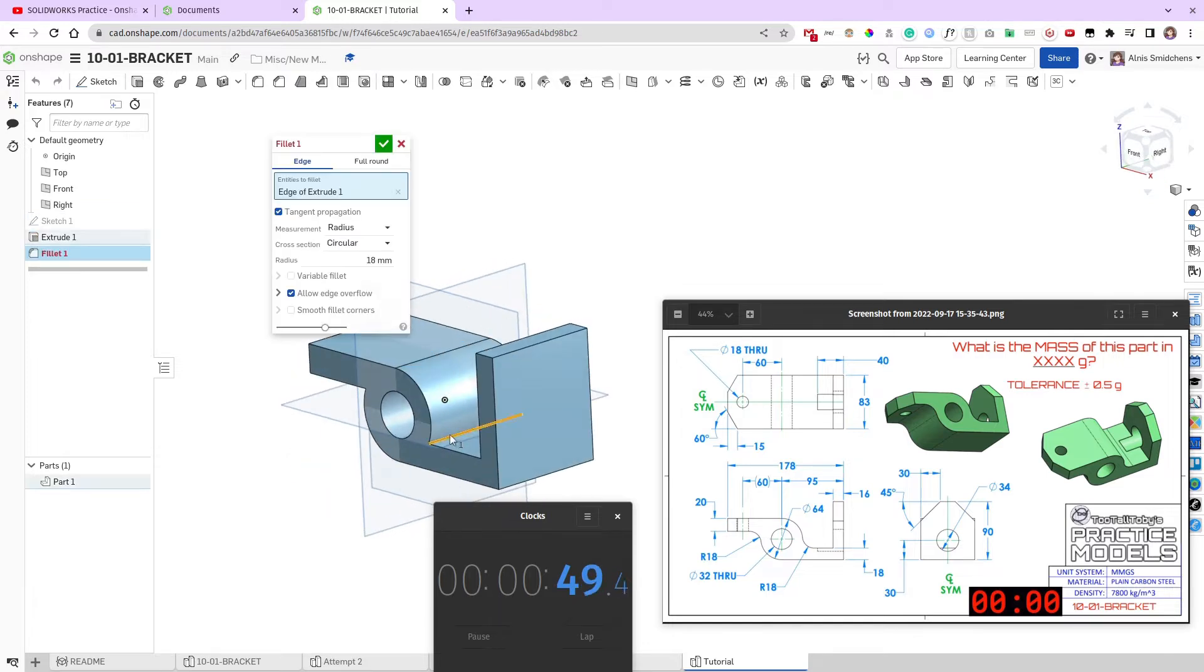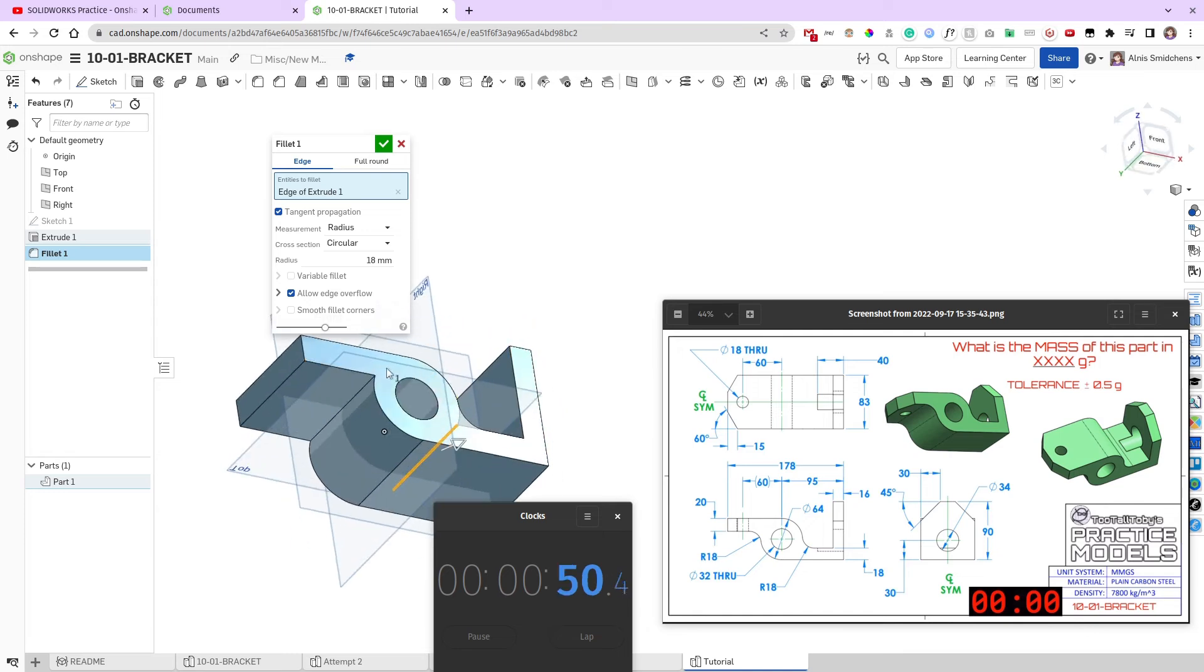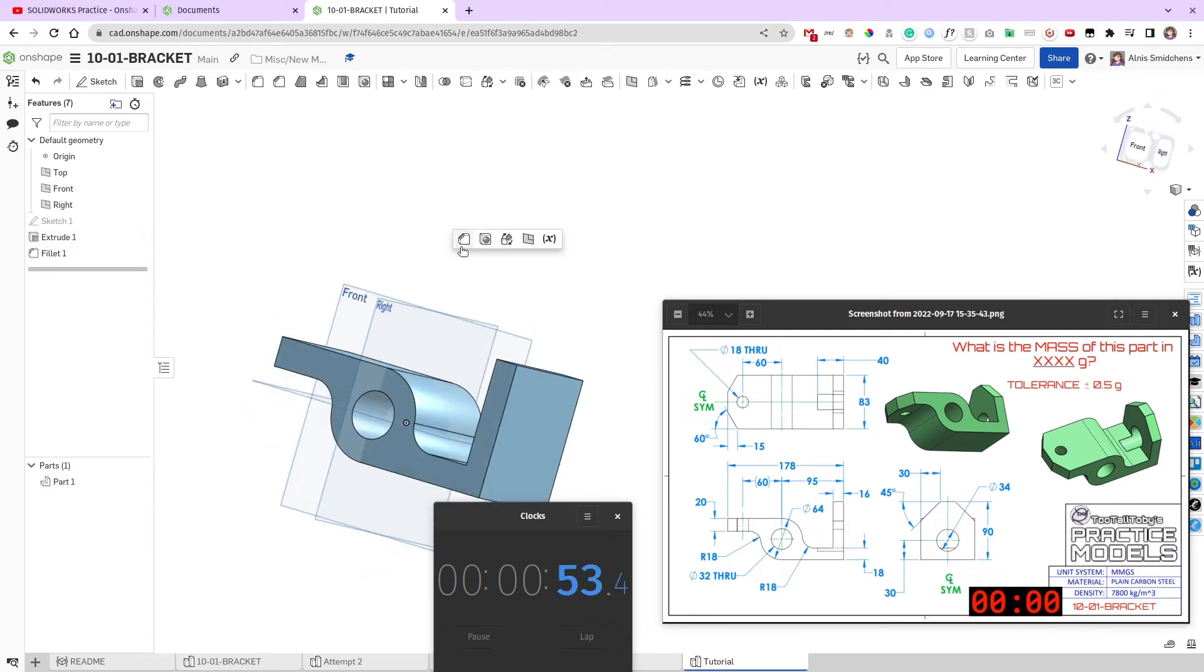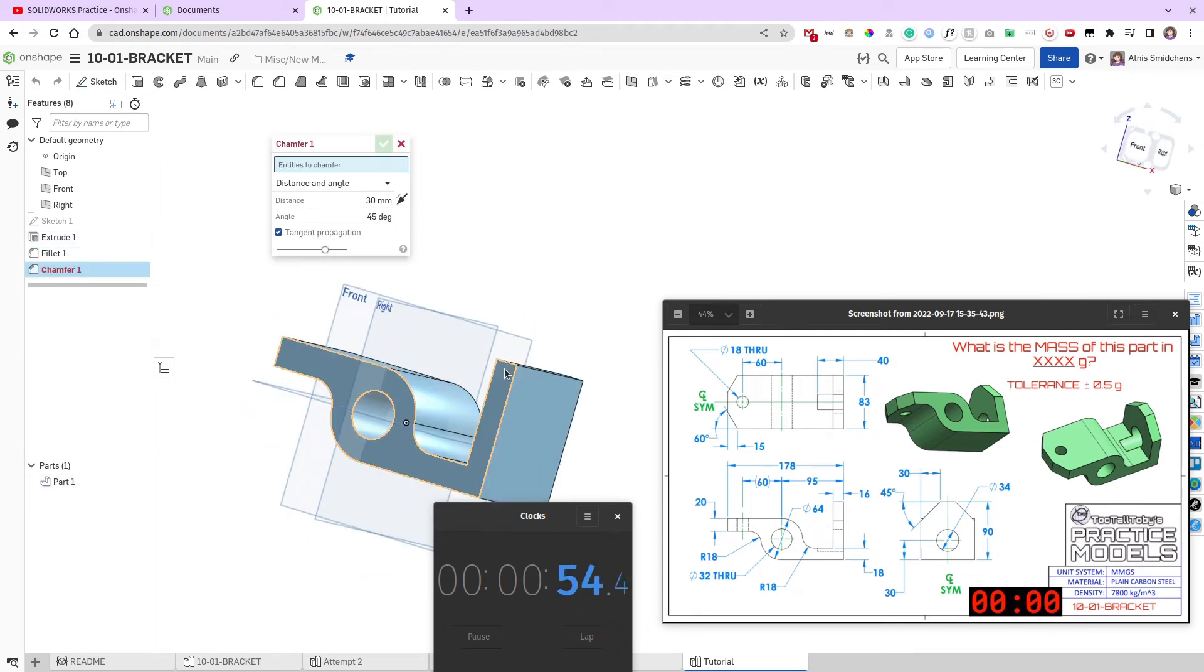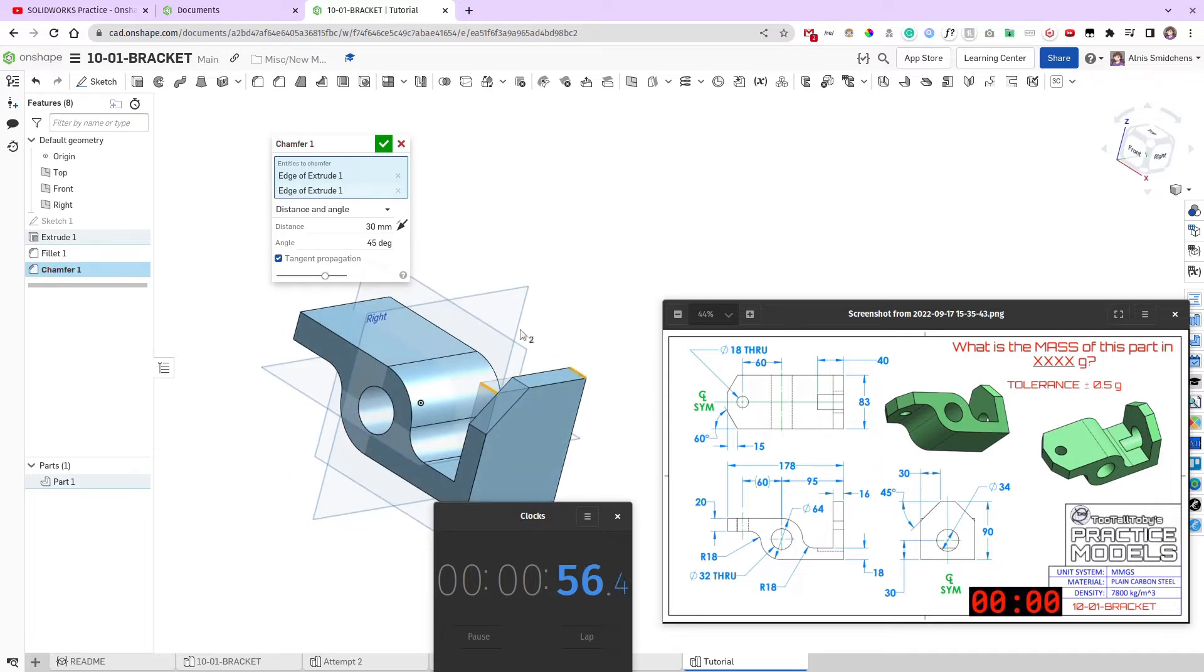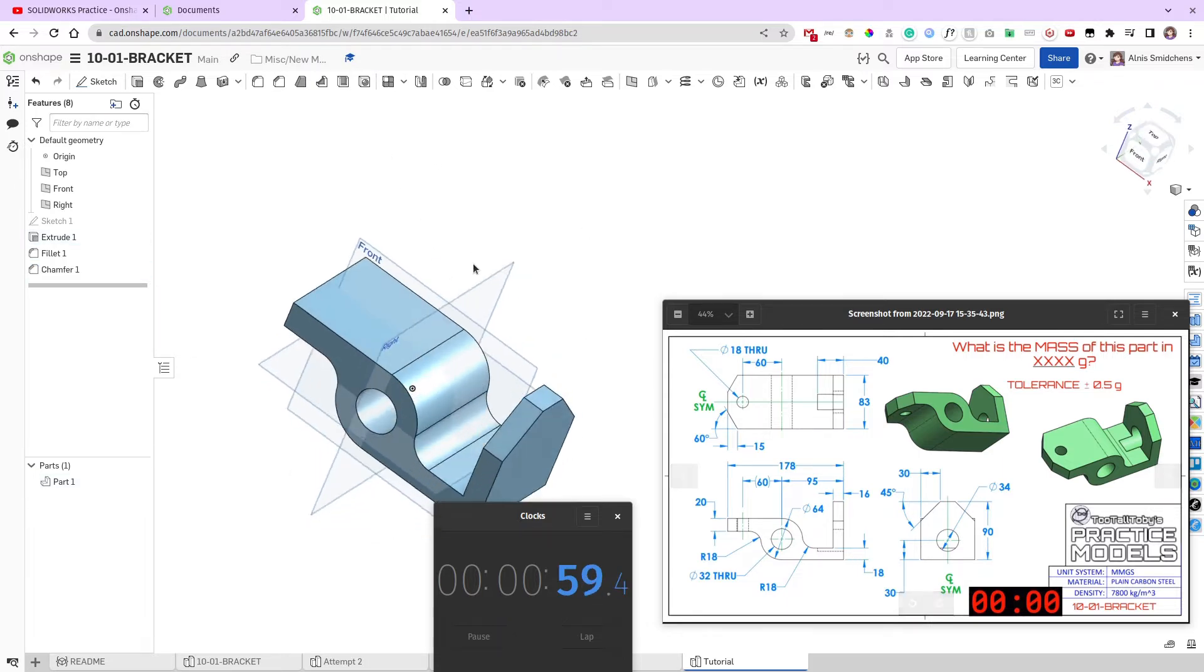Now, let's add the fillets in here. These are 18mm, that's what the tool's remembering from last time, and then these two chamfers over here, they're also 30mm, it's remembering that from last time.